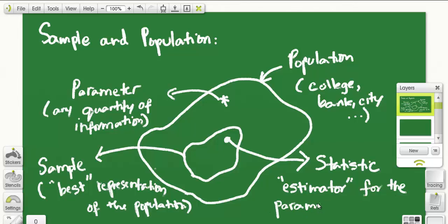The entire science of statistics revolves around finding such estimators for a given population. Some estimators are quite easy to find, but there are estimators that are quite complicated and you need rigorous mathematical analysis to actually find the estimator that will work for a given parameter. What we are interested in is the population. To know more about the population, we declare a parameter, and that parameter gives us some information about the population. Since we can't observe the population directly, we get a sample, which gives us information about the population through the statistic — which is an estimator for the parameter.